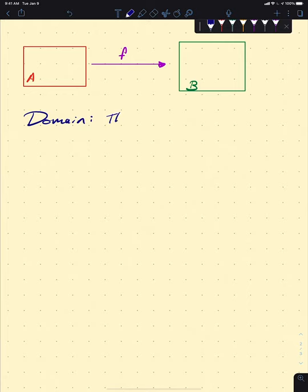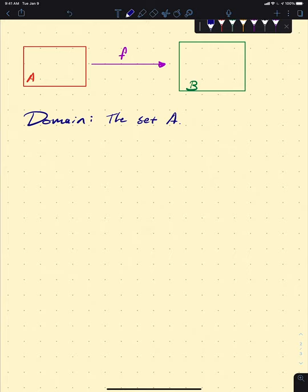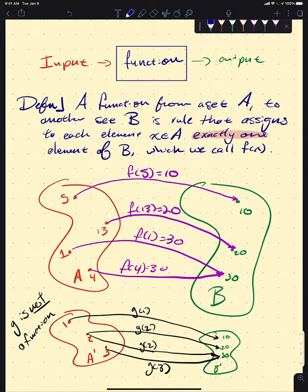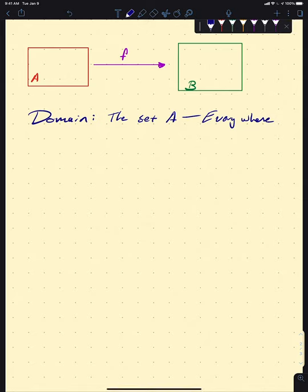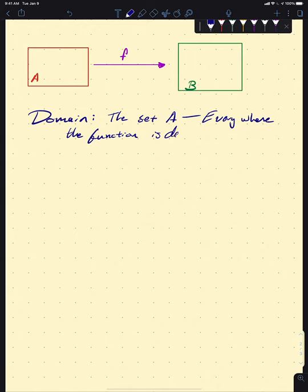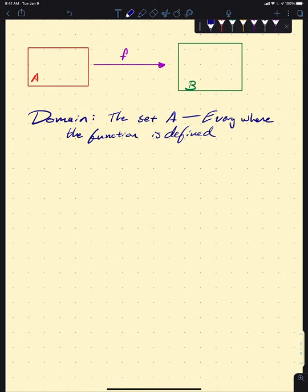Our domain in this case is set A. Recalling from the lecture on rational expressions, the domain is everywhere the expression is defined. When we were talking about the function machine, the inputs are our set A. So our domain is set A — it's all the values, everywhere the function is defined. With the color transformation function, if I try to put 5 on the input, five's not a color so it breaks — that's because 5 is not in the domain. It's the set of all valid inputs to F.